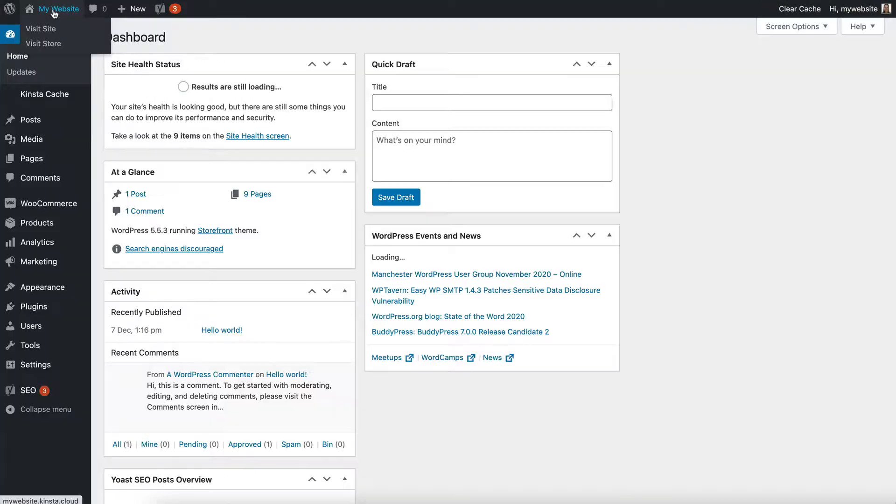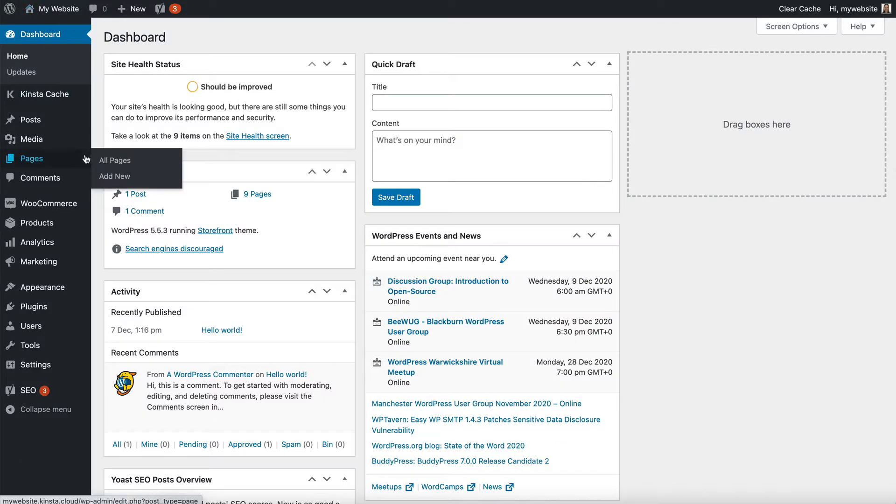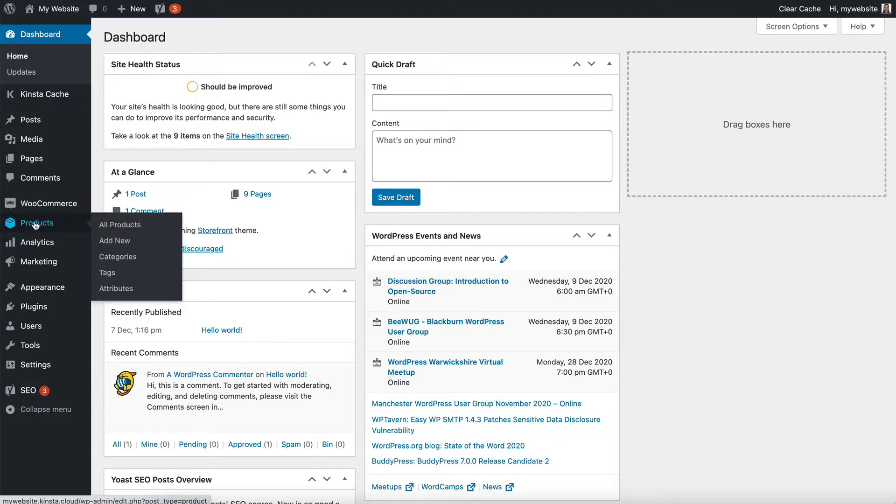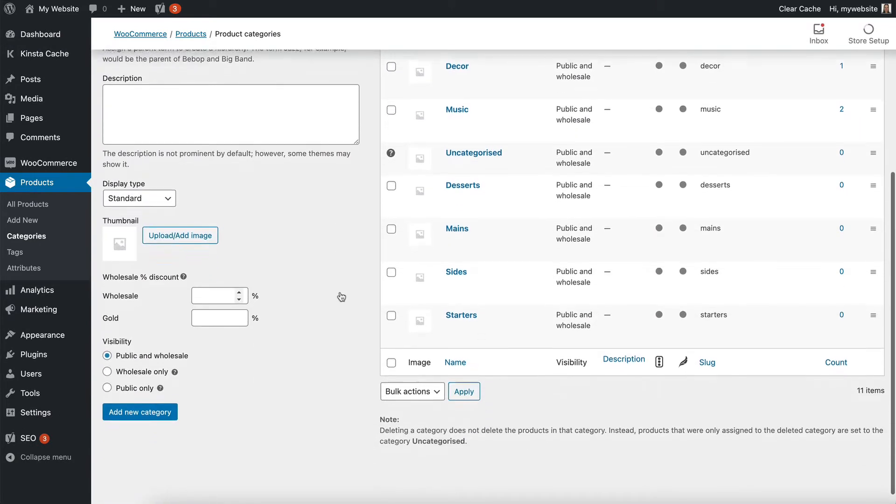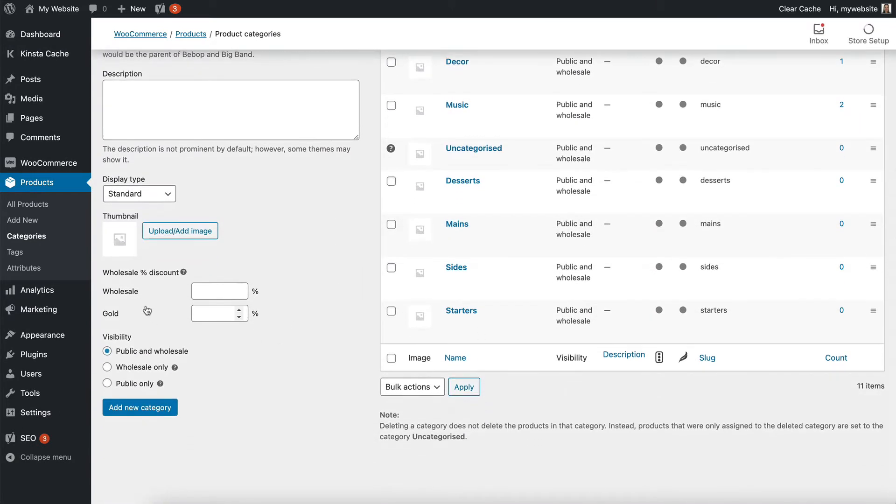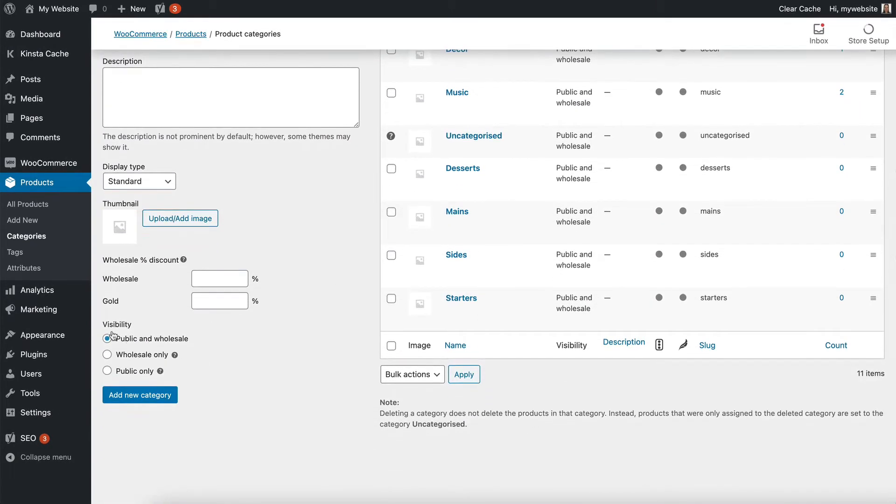In the WordPress admin, you do this on the category page. So go to Products, Categories, and for each category, you will see some extra options. This is in the Visibility section.